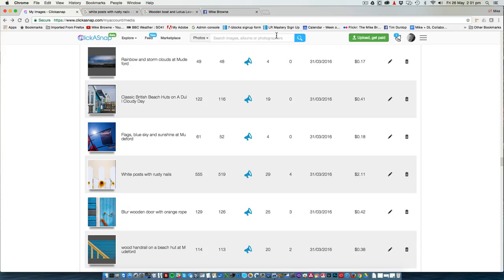First, people have to be able to find your photos. Therefore they have to show up not only in Click-a-snap search when somebody looks for a photo up here, they also need to show up on the web in Google search. That means you need to describe, title and keyword your photos appropriately, otherwise this won't happen.